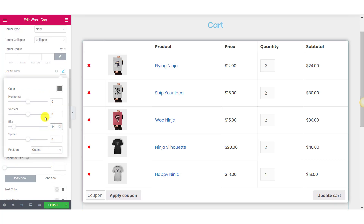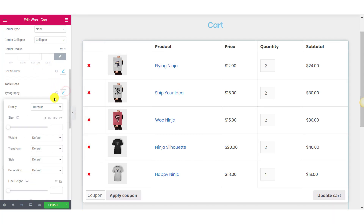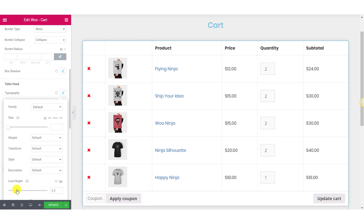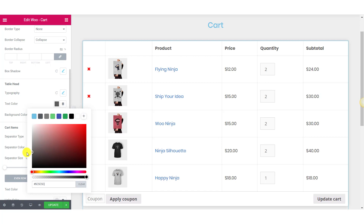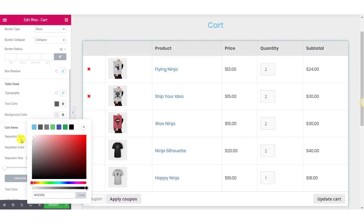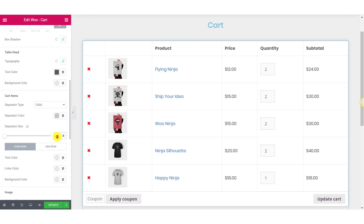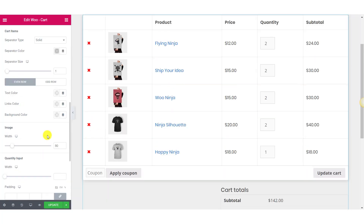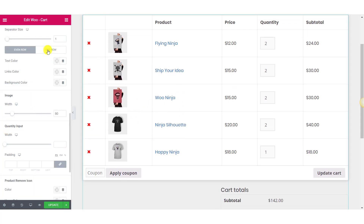For the table head, let's change the font and the line height so it looks much more spacious. You can also change the text color and background color. Coming to the Cart Items, you can add a separator and choose a separator type. You can change the color and size of the separator. Further, you can change the text color, link color, and background color for your cart items individually for odd and even rows separately.